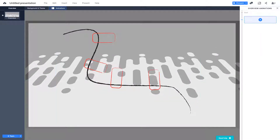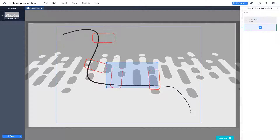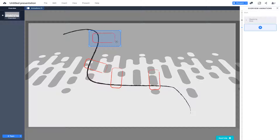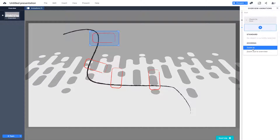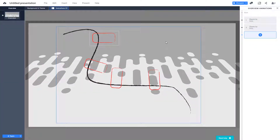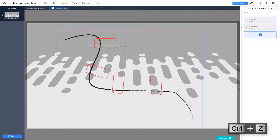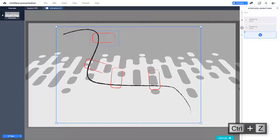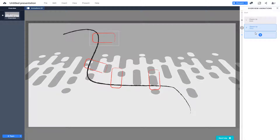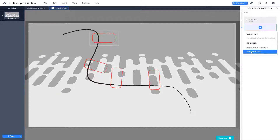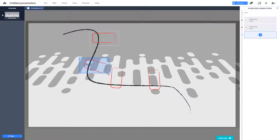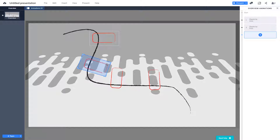Now I can add zoom-in animations. I'll add a zoom-in area and drag it to focus on a specific region — that's the first zoom area and first slide. I'll add another zoom area, resize and rotate it using Ctrl+Alt. Then I'll add more zoom areas, rotating and resizing each one to cover different parts of the layout.